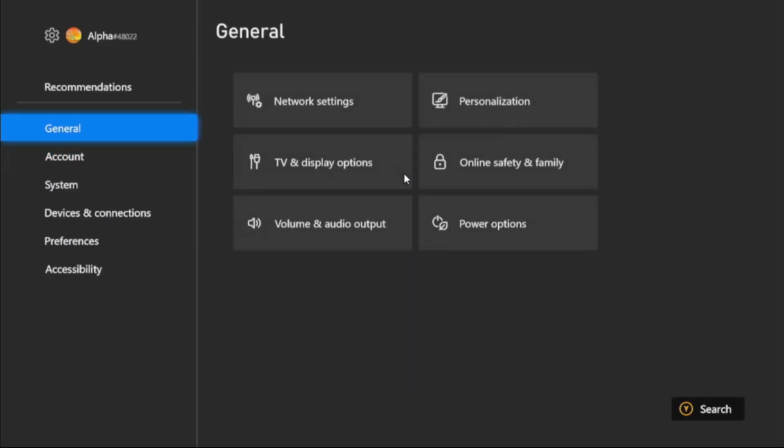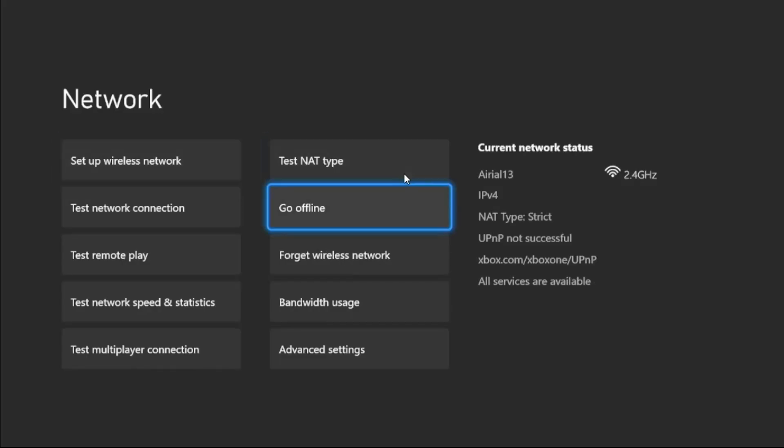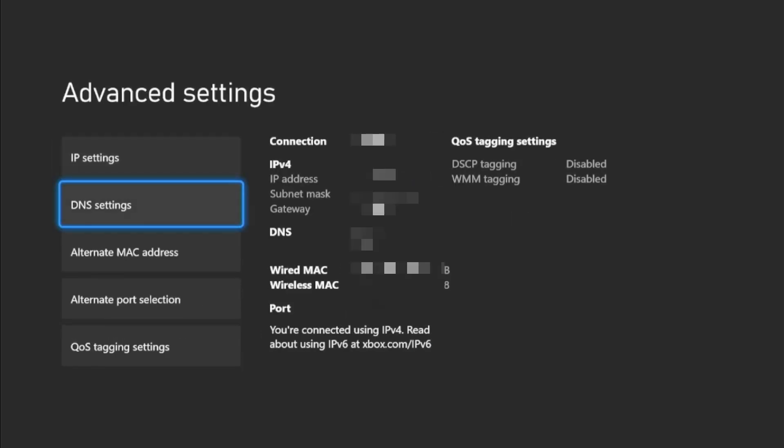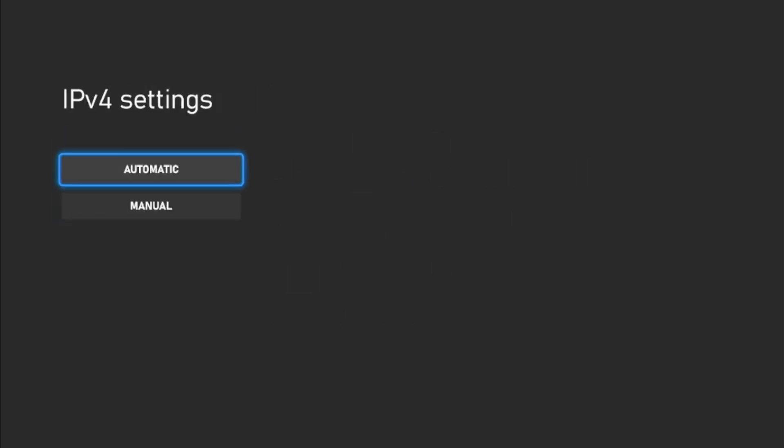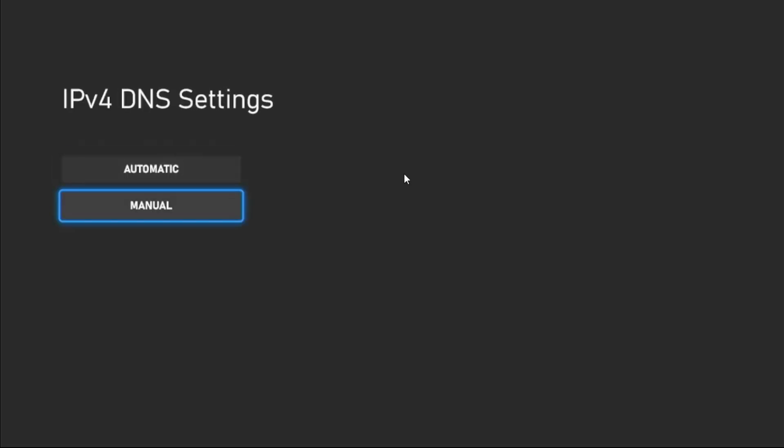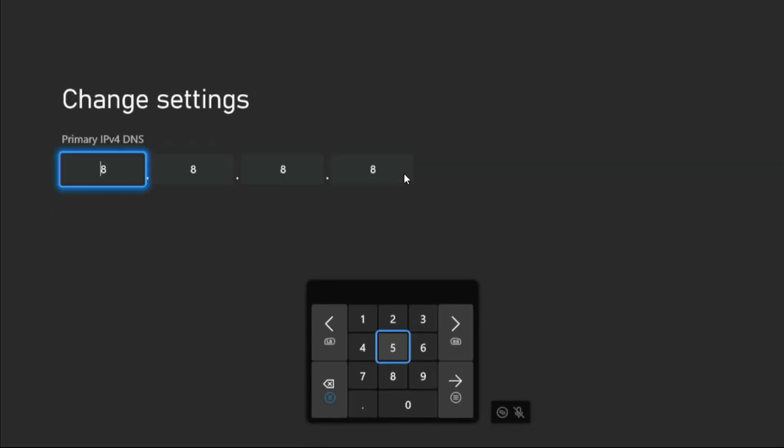From the General tab, we need to select Network Settings, then select Advanced Settings and go to IP Settings. Choose Automatic. Then go to DNS Settings and select Manual. Once we are here, we need to choose primary DNS.